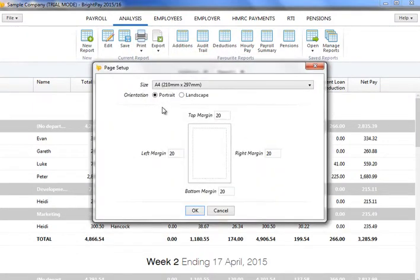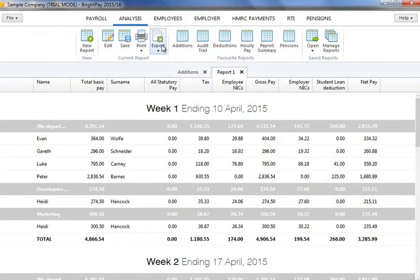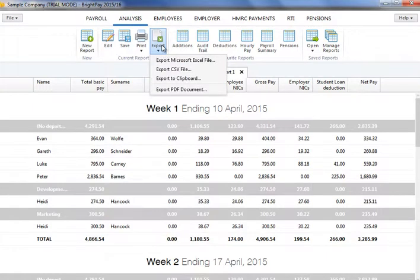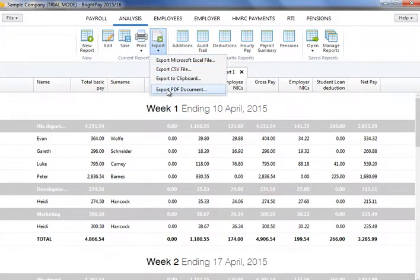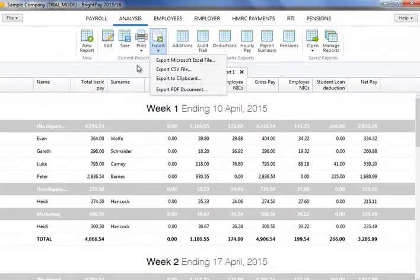To export a report to file, for example Excel, to document, or to clipboard, simply click Export on the Analysis toolbar and select the option required. Save the report to a location of your choice, where applicable.